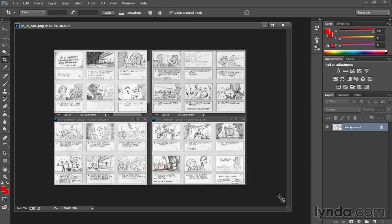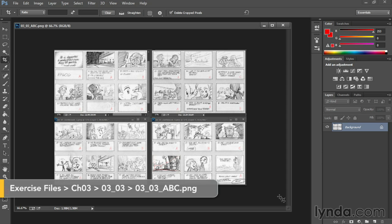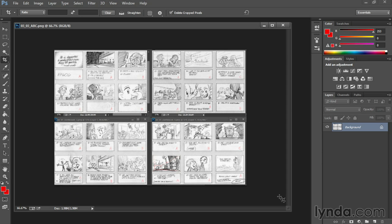There is one other part of the process that you might want to factor in at this stage, because we're still pretty much at the storyboard pre-production level. And that would be to give your scenes a rating in terms of how important they are. I rate them A, B, or C. It's a common technique.